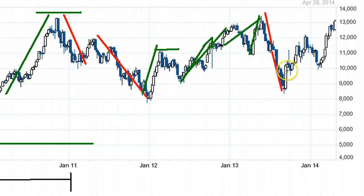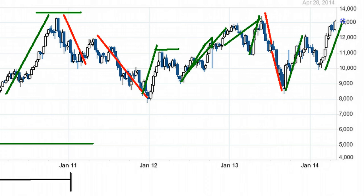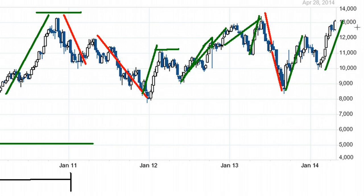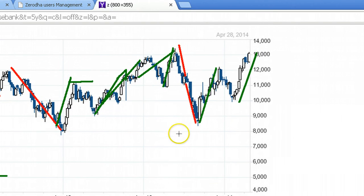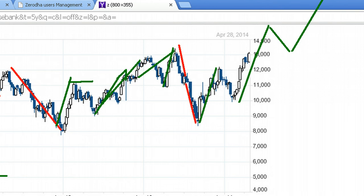I would classify this entire phase as Wave 1, then you have a correction for Wave 2 — Wave 2 has still not ended, we are in the middle of it. Assuming May 2016 elections turn out to be positive, this can head upwards towards above 14,000 to even 15,000 — that would mark the end of Wave 3. Then I would expect a correction, followed by Wave 5 starting.